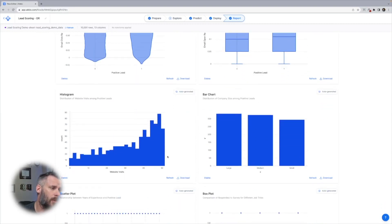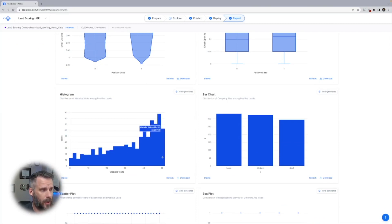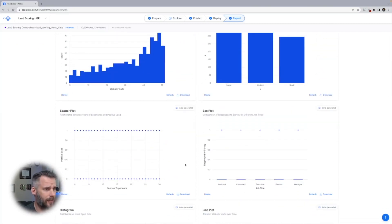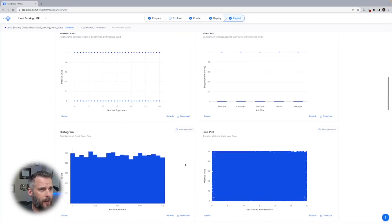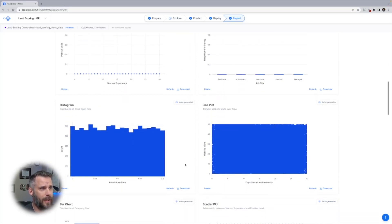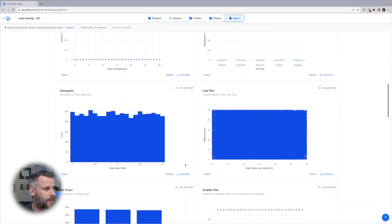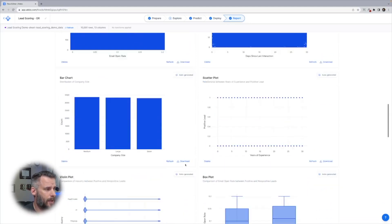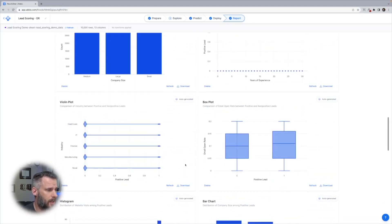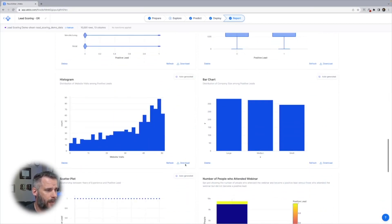Now here we go. Histogram. The more you visit the website, the more likely you are to become a positive lead. That actually makes sense. Scatter plot, that's pretty evenly distributed. We have another box plot. Again, it doesn't matter your job title necessarily. If I scroll down here, let's see what else we have.